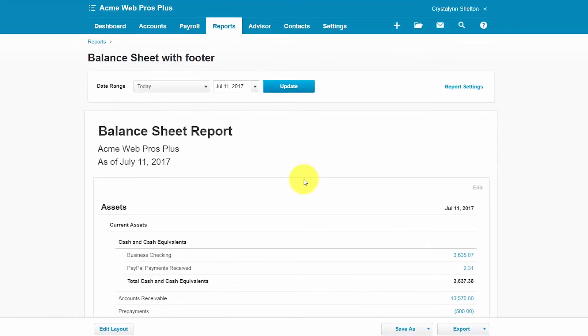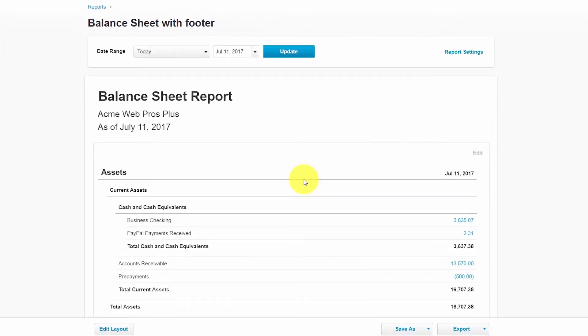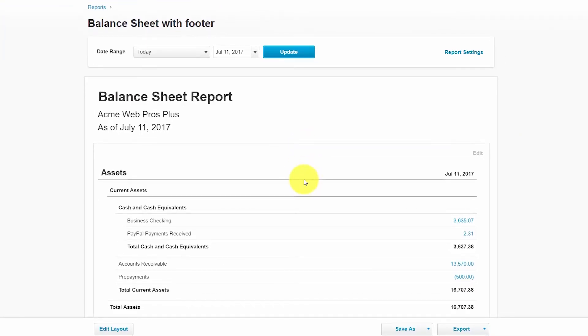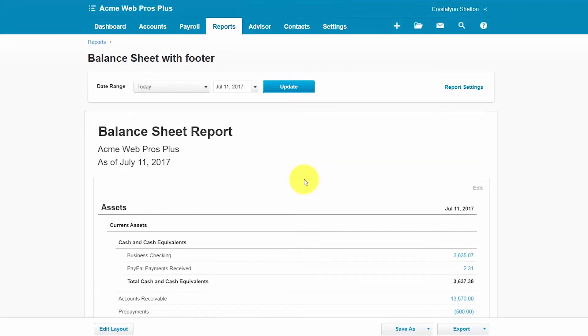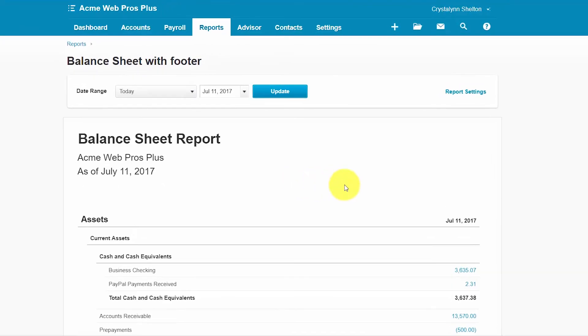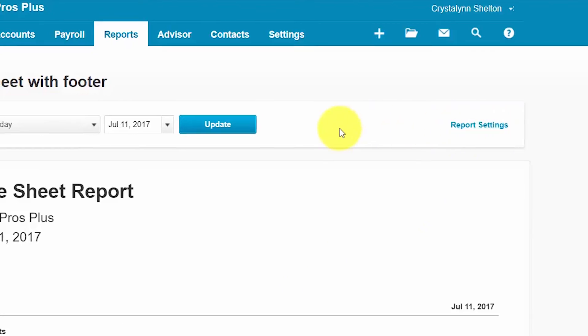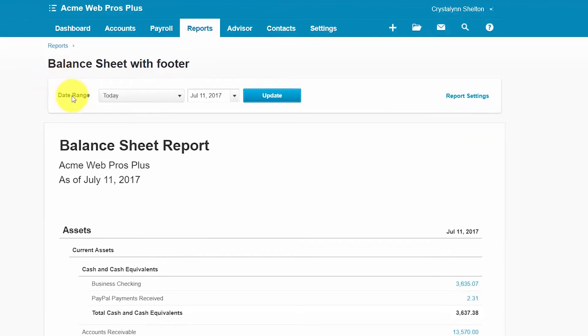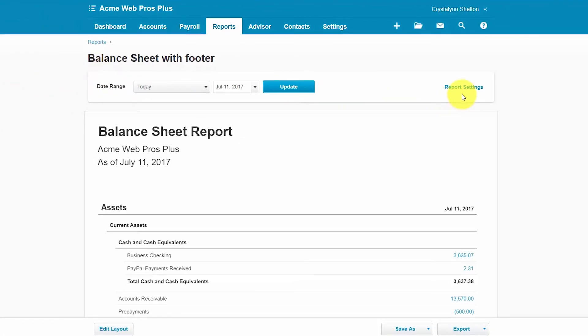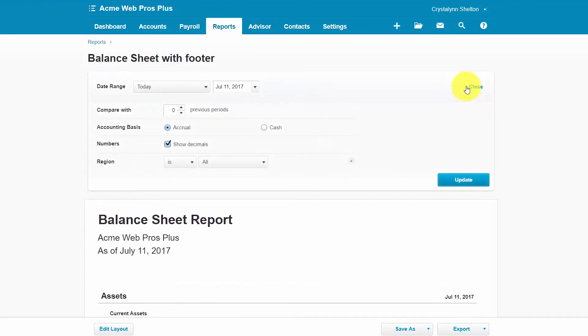The options available in the report settings will depend on the type of report that you are running. The report settings option for every report in Xero will always be located to the right of the date range section. Let's take a look at the report settings options that we have available for our balance sheet report.